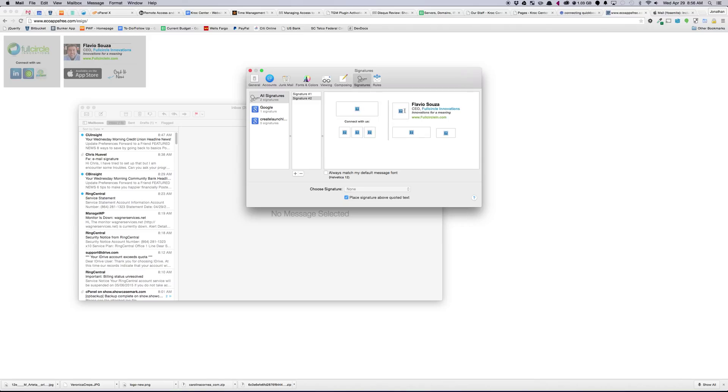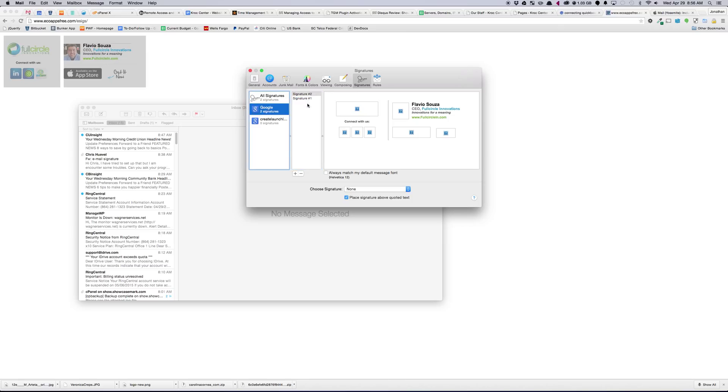And now you've got your name, and title, and photo there. So I'll drag that one down to my Google account. So I've got two signatures there as well.